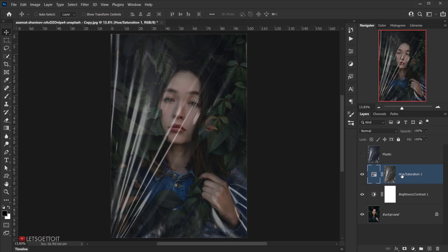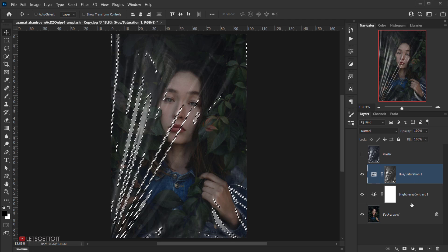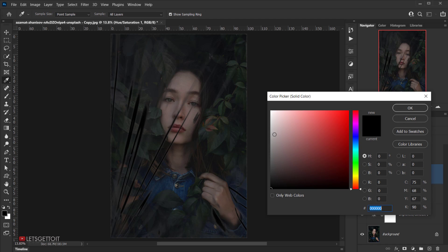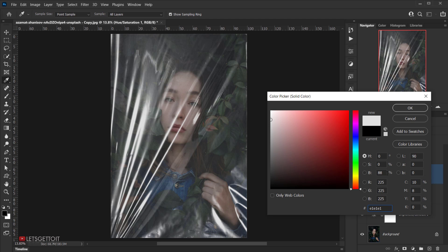Next, load the same selection from the Hue and Saturation layer mask by pressing Ctrl or Command and clicking on it. Then go to Adjustments and choose Solid Color. The reason for using Solid Color is so we can control exactly which color to apply to the selection — for example, a red to simulate colored reflection. For this tutorial, I'll choose white or about 90% gray.